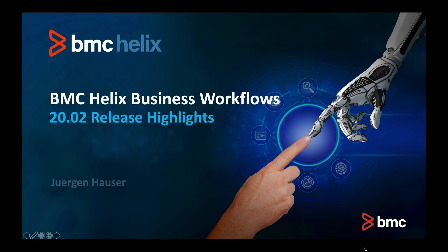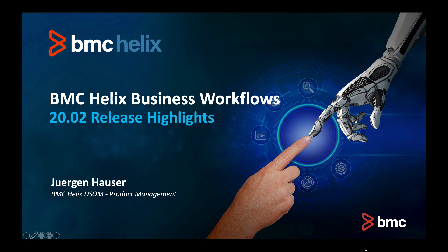Hi, I'm Jürgen from the BMC Helix Business Workflows team. In this demonstration, I want to show you highlights of our 2002 release.